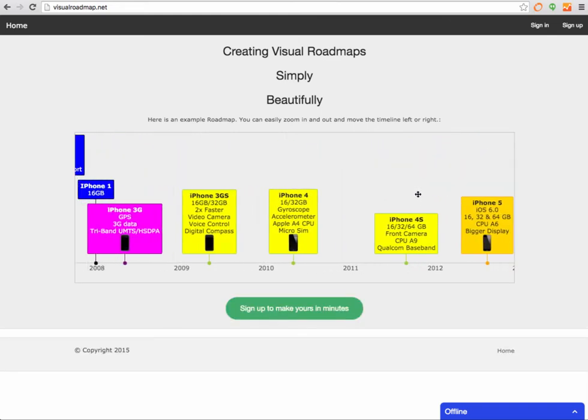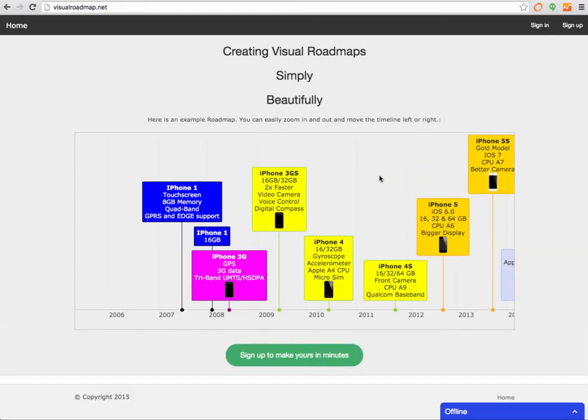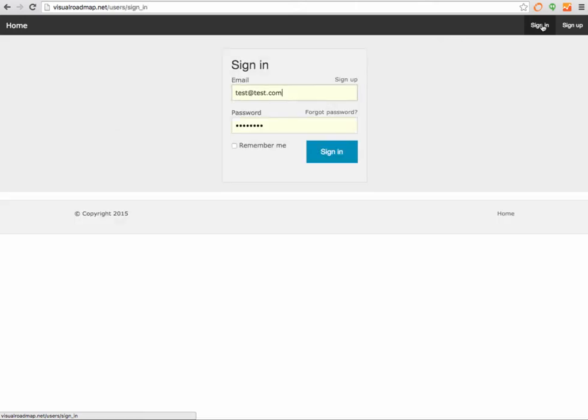If you want to create your own, you basically just sign up. Let's sign in and I'll show you how to create one of those, although it only takes a couple minutes.